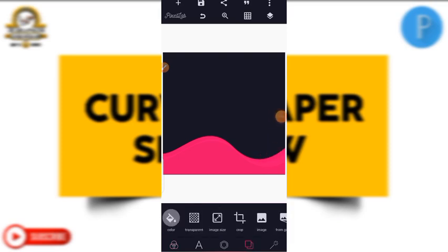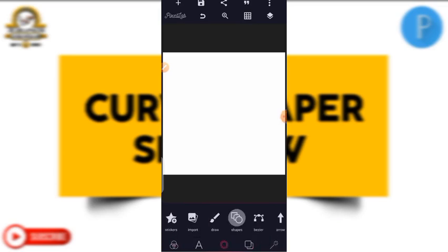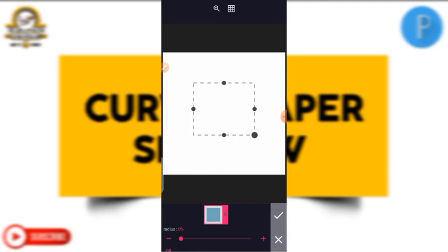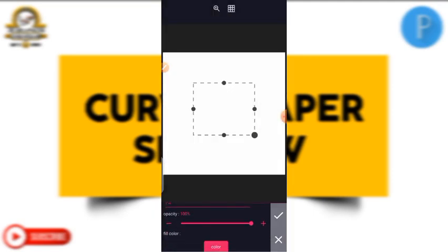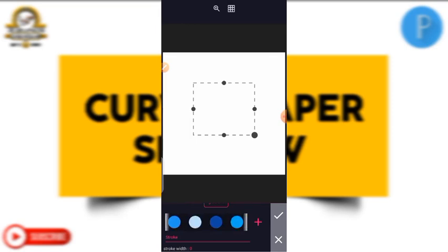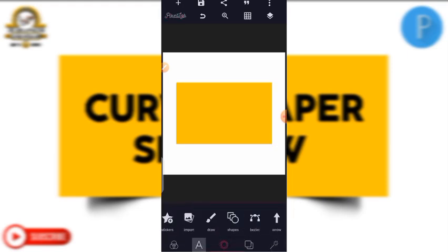So for the background color I choose white, then I choose a shape and give it a color — I give it yellow color. I enlarge it, position it in the middle, then I put on my text.